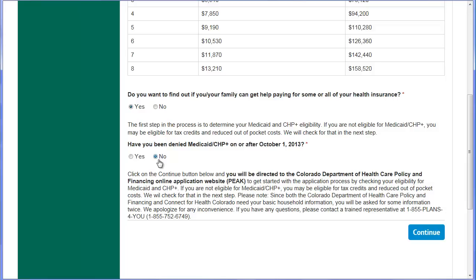When you select the Continue button, you're going to be directed to Colorado's PEAK system — P-E-A-K. The PEAK system is where you will create a new account and apply for Medicaid. As a reminder, regardless of whether or not you're eligible for Medicaid, if you want the Advanced Premium Tax Credit, you must apply for Medicaid using Colorado's PEAK system.